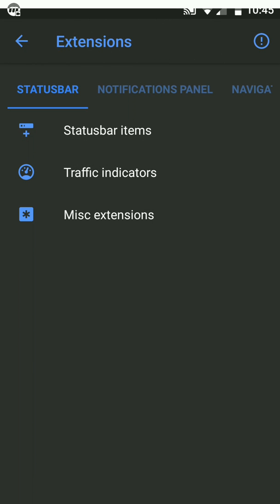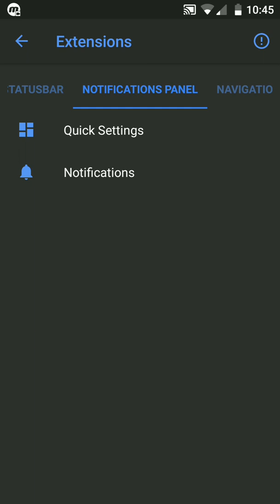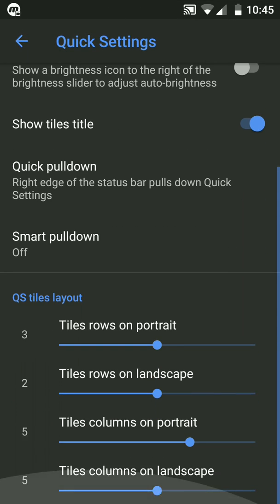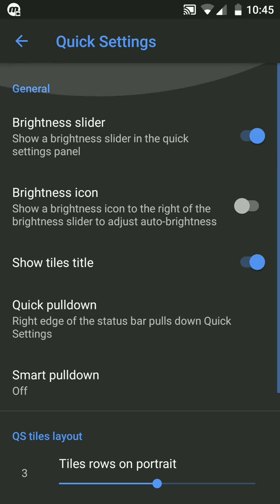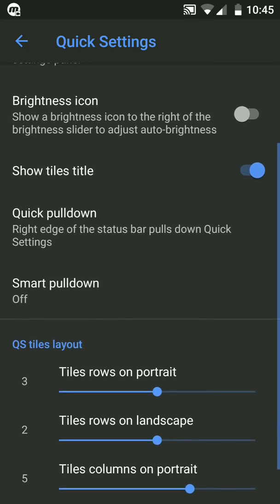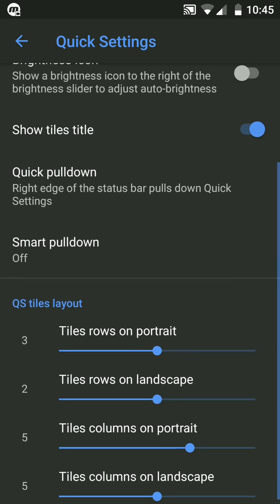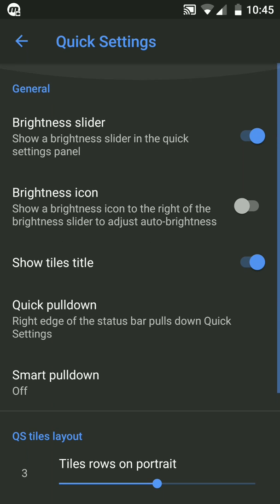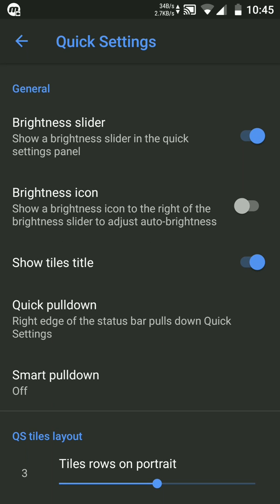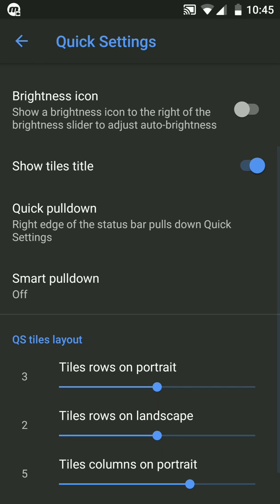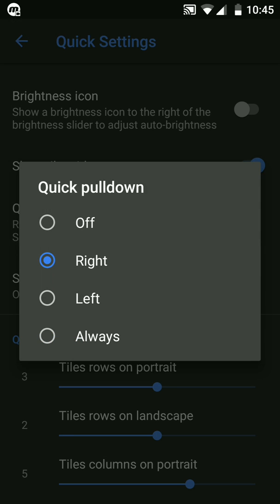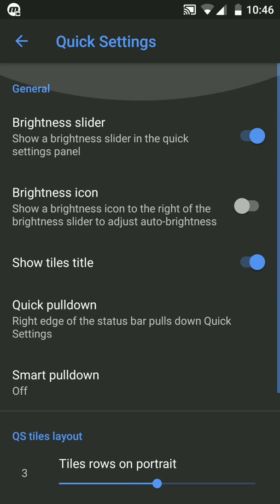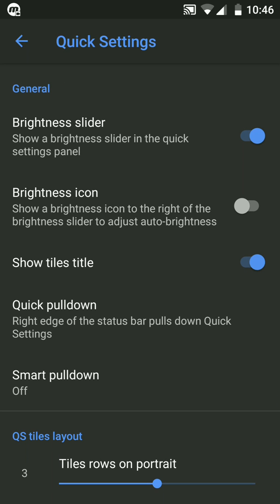Another thing we would see is Notification Panel. It gives quite simple customizations. You can have a brightness slider, brightness icon, show tiles, quick pull down, and in the quick tile layout I think you would wonder the setting on your own.